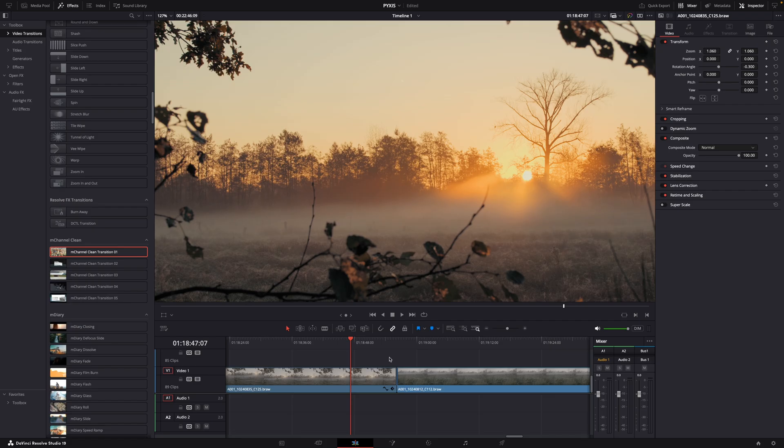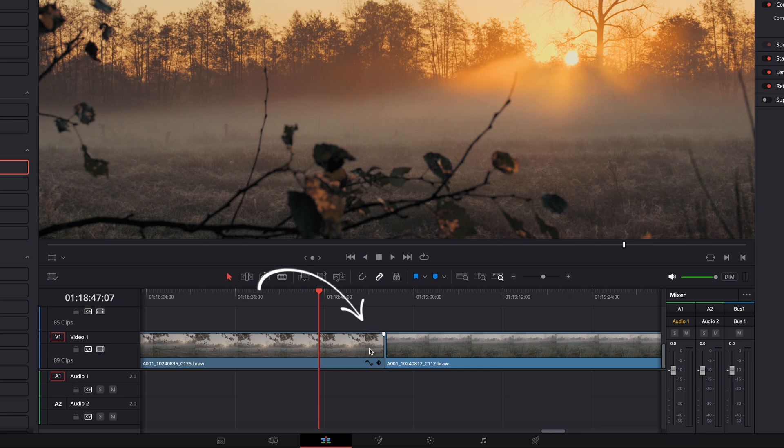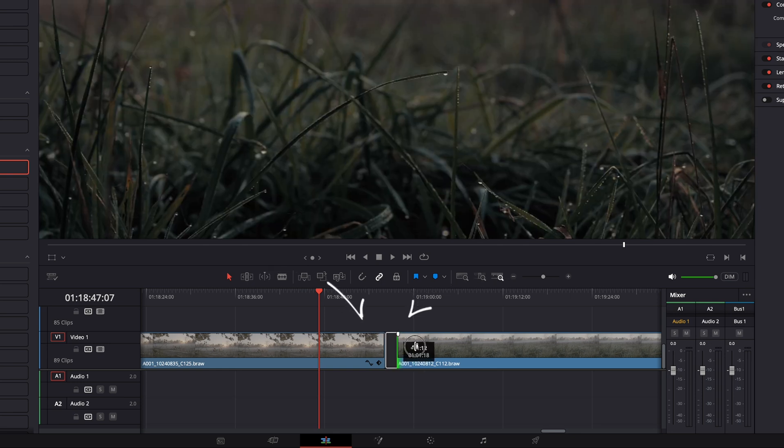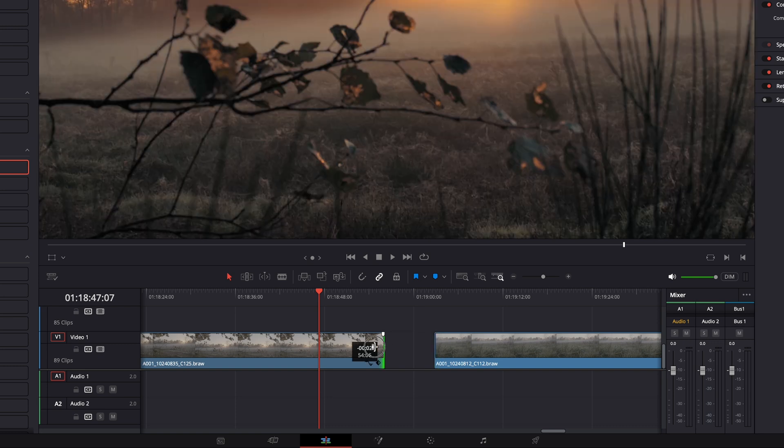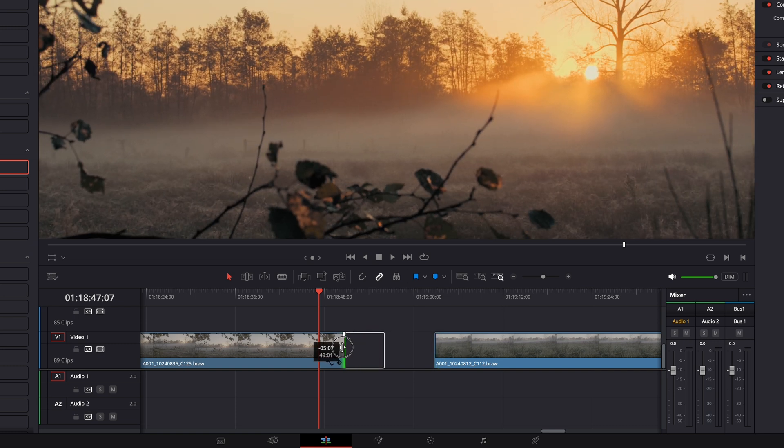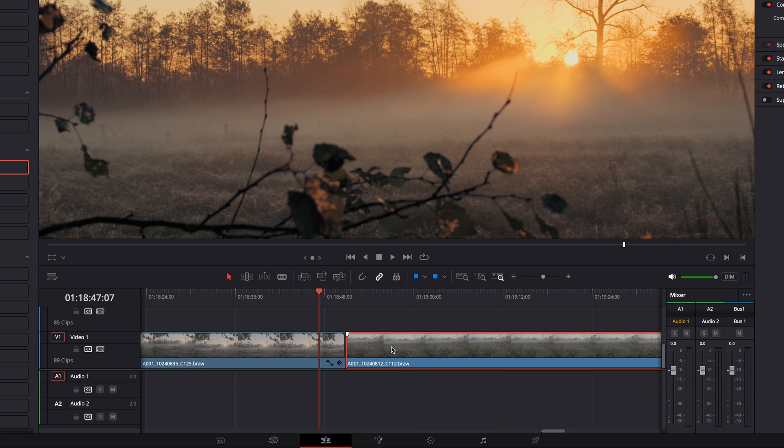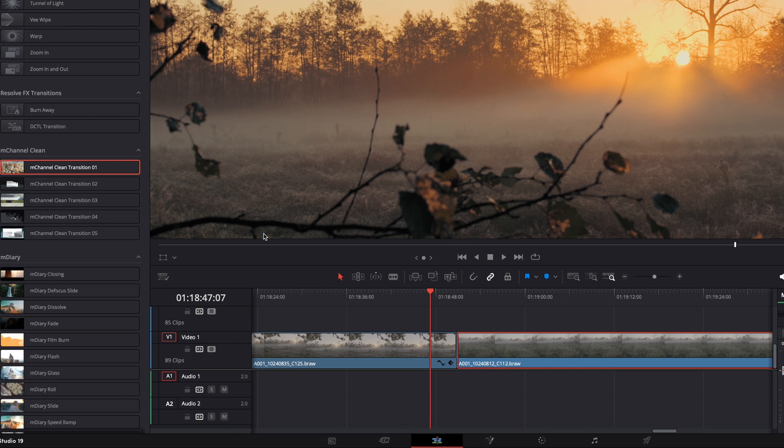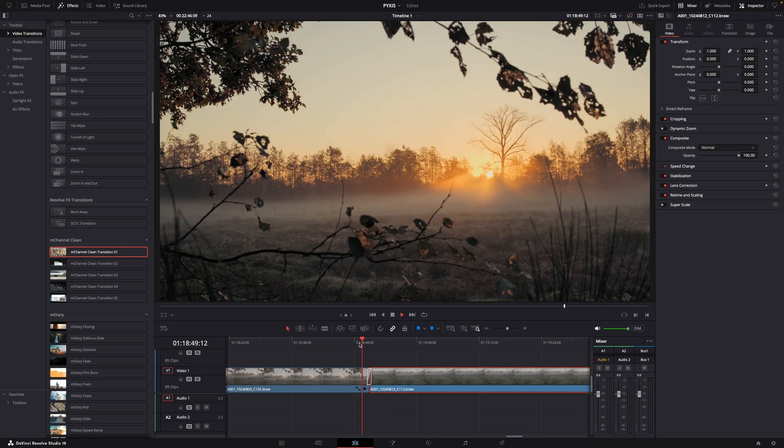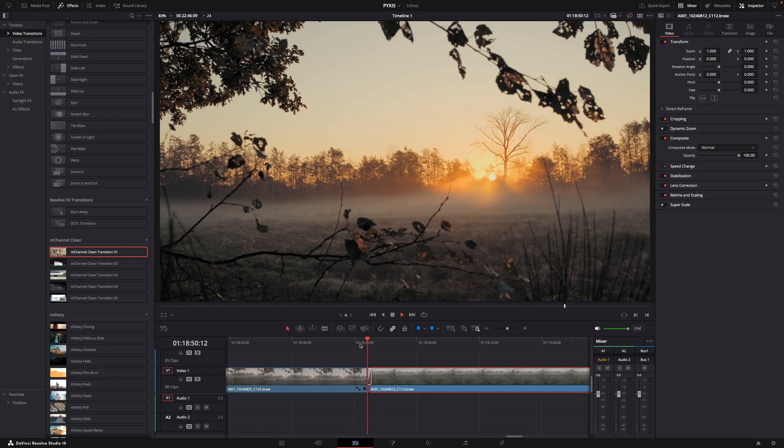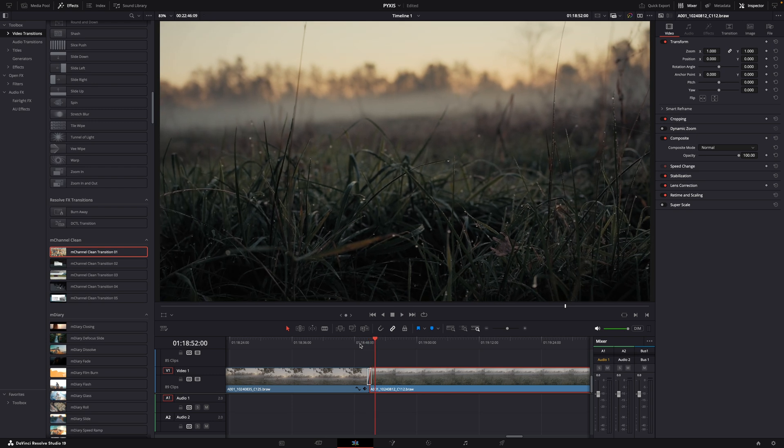First, how to fix it. If you want to create a transition, Resolve needs a few extra frames at the end of the first clip and the beginning of the second clip to make that transition. So all you need to do, if it doesn't work, is trim both clips a few frames. And trimming doesn't mean that those frames are gone, they're still there. You just don't see them when you play your video. But now Resolve can use those extra frames to make the transition.